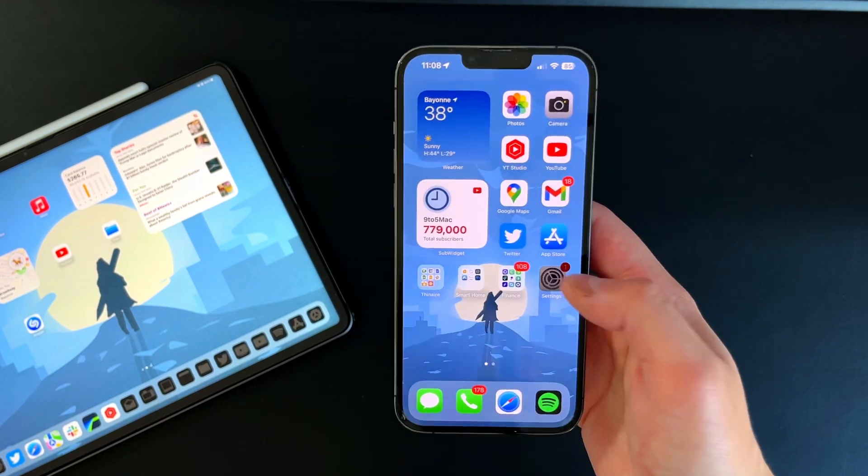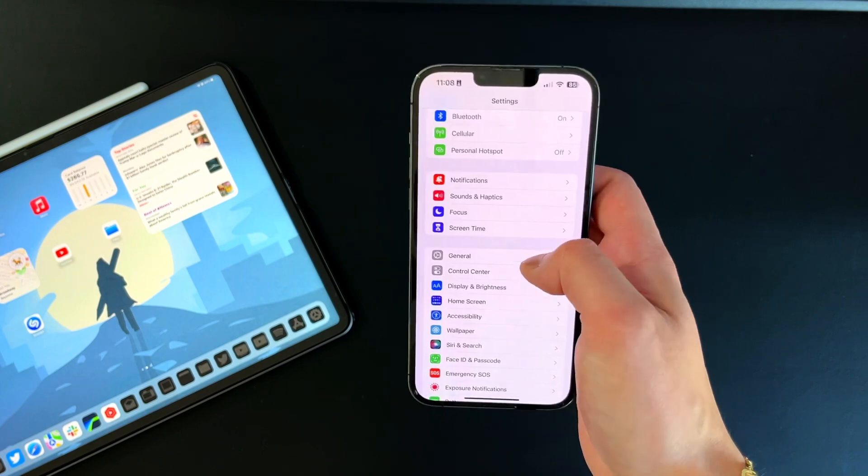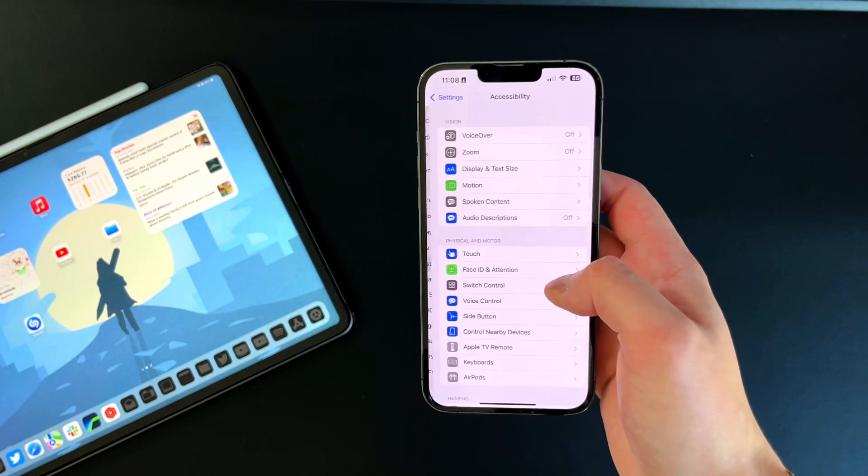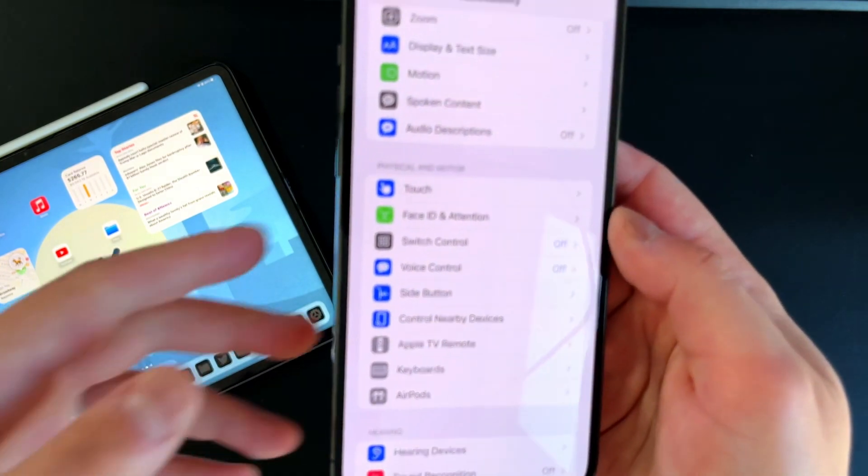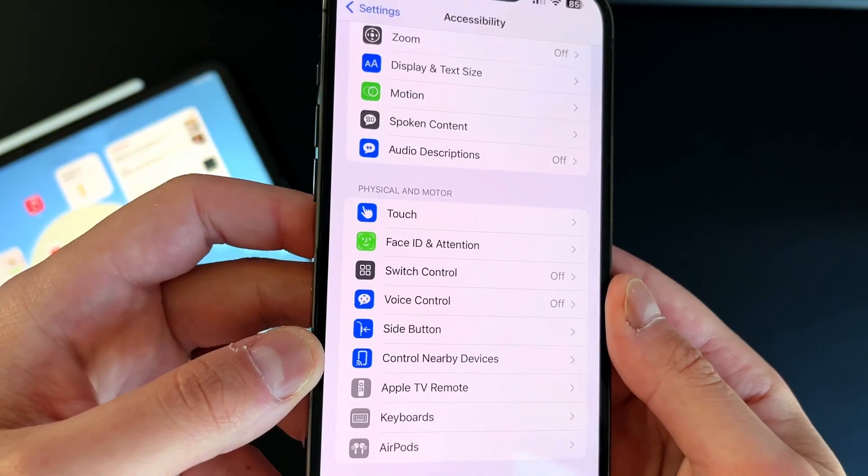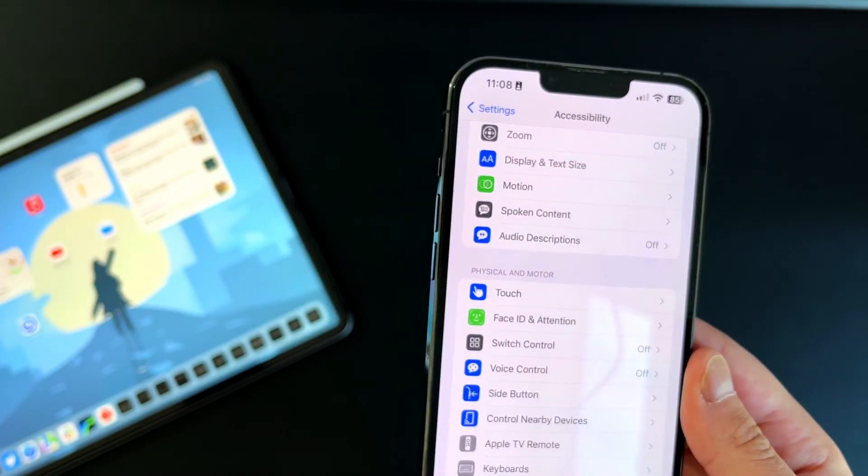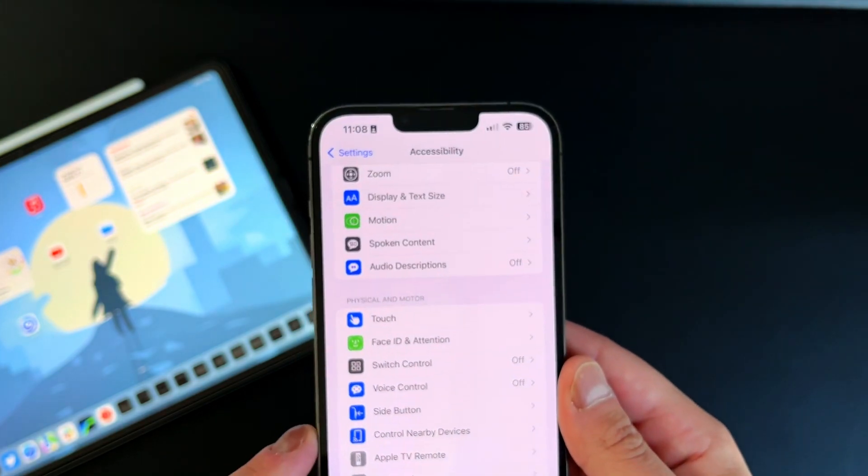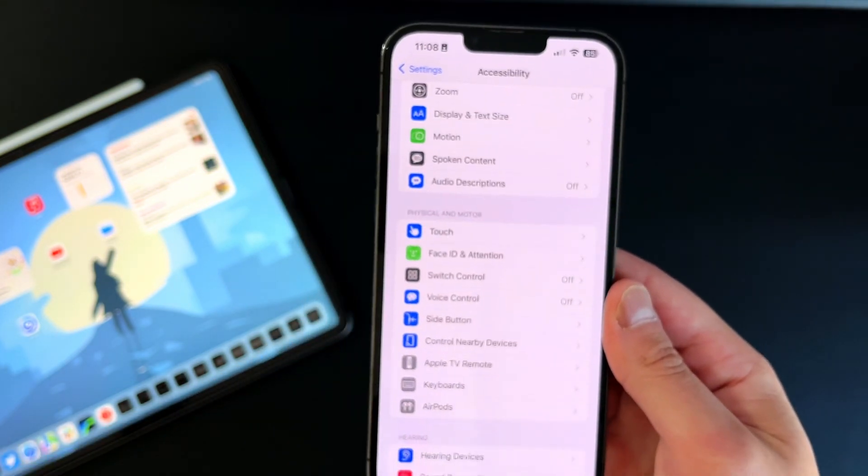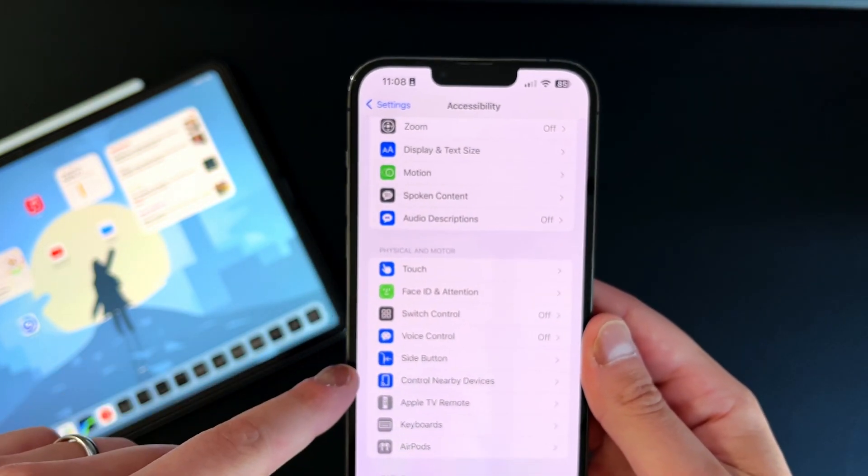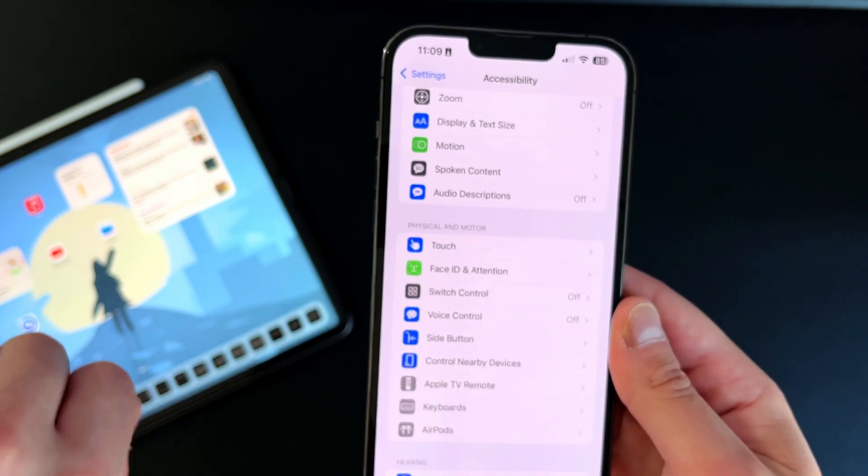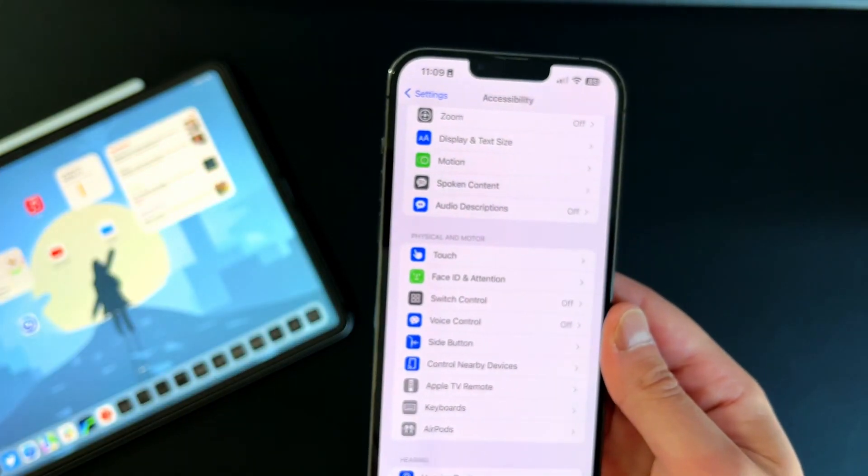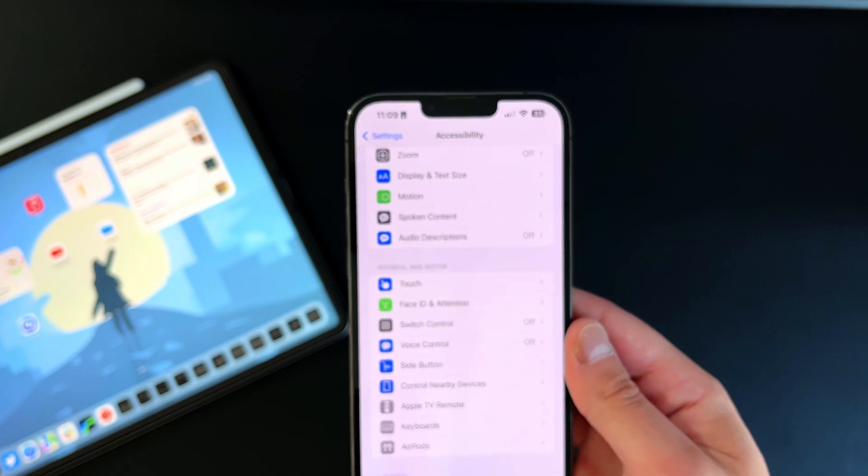If we go into settings and then accessibility, we actually got a new little icon right here for control nearby devices. That is new in this beta update. Also, if you have a Series 6 Apple Watch or higher, you are able to control your Apple Watch with your iPhone with those newer Apple Watches, which shows up right above control nearby devices. I have a Series 5 so I cannot show you that, but that also received a new icon in accessibility.